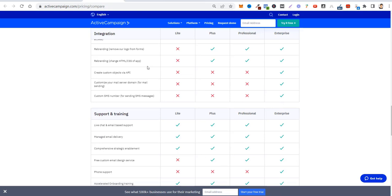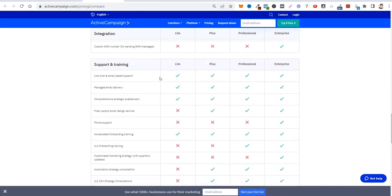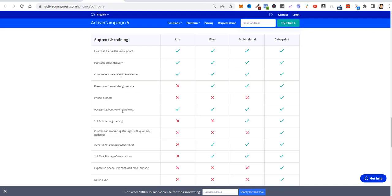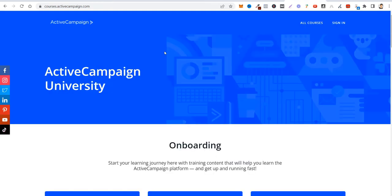API—all of them have it. They have integration with many, many softwares. SMS subscriptions are on the Plus plan. Let's go here for support and training. Live chat and email support—all of them have it. Managed email delivery—you're going to have a report of how many people opened up your emails. Phone support is just on the Enterprise plan. Accelerated onboarding training—all of them have it. ActiveCampaign has a big knowledge center. That's one of the things I'd like to show.